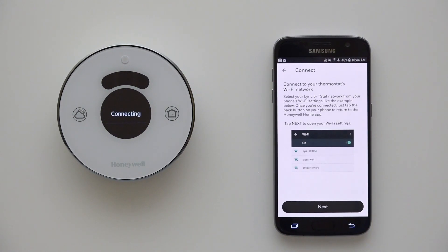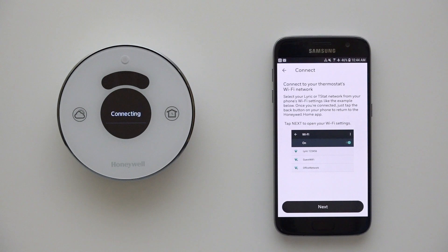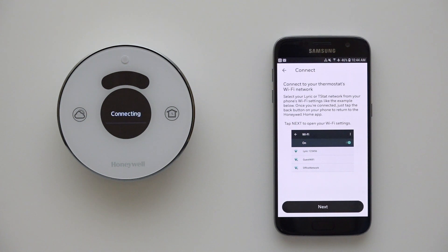The thermostat will then begin broadcasting its own unique Wi-Fi network. Similar to Bluetooth, this network will allow your mobile phone or tablet to pair directly with the thermostat.